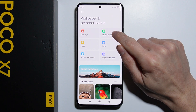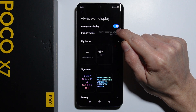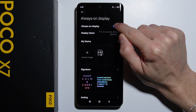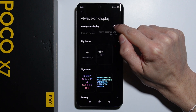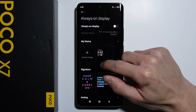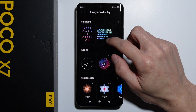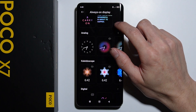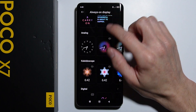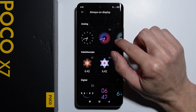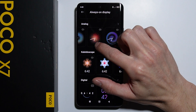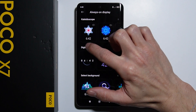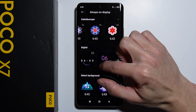We don't actually have to enable the always on display option first. Right here in the always on display options, we have a lot of different clocks to choose from.